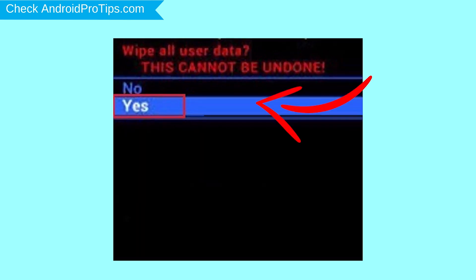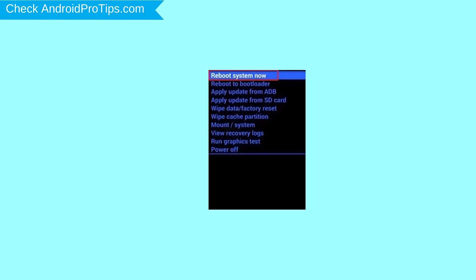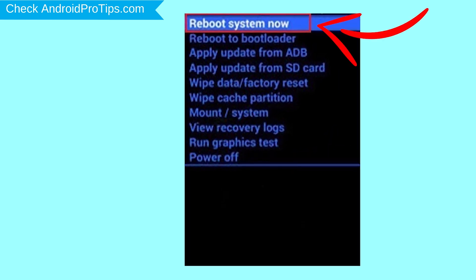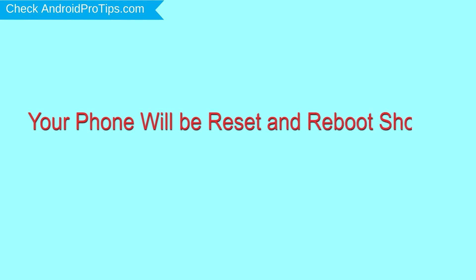Select Yes option, then select Reboot System Now option. Your phone will be reset and reboot shortly.